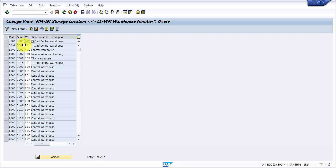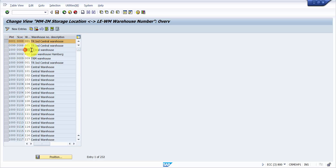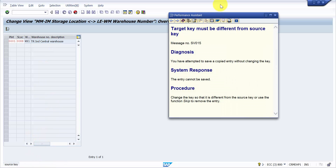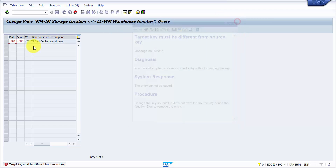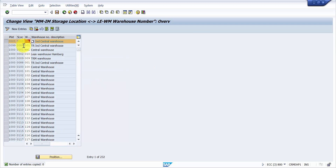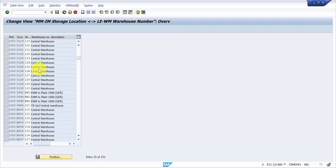To prove that one plant and one storage location can be assigned to only one warehouse number, let me try assigning plant 1000, storage location double-zero-one, to WH1. If you try that, it says 'the target key must be different from the source key'. That means the system will not allow you to assign any other warehouse number to the same unique key that has already been assigned to one warehouse number.